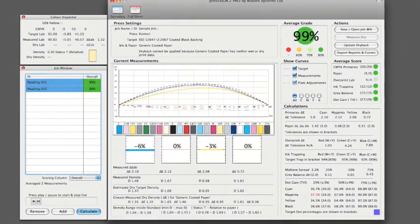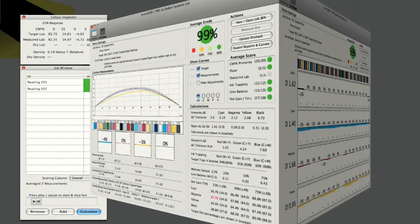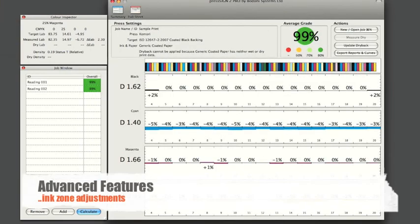PressSign provides a wealth of color information including density, dot gain, gray balance, and individual ink zone adjustment data.